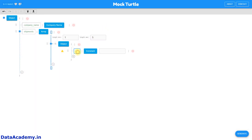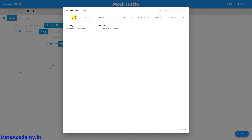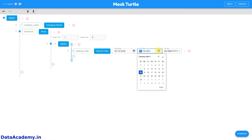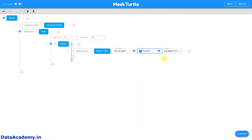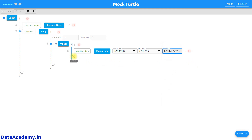Within this object, let us add the first attribute — we'll call it shipping_date. From the data type we are going to select a date. As you can see, there is a date and time data type, and from here we'll set the start and end date — the date range between which the dates have to be generated — and the format as well.